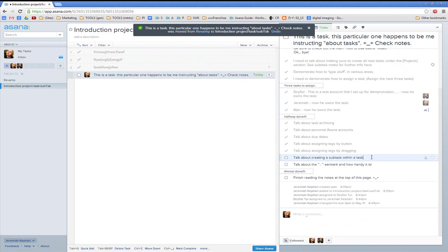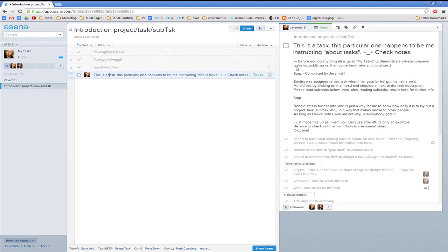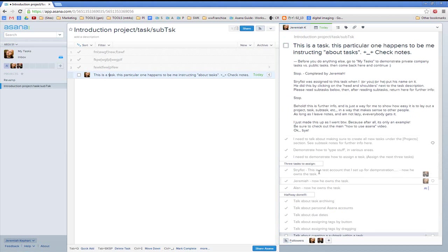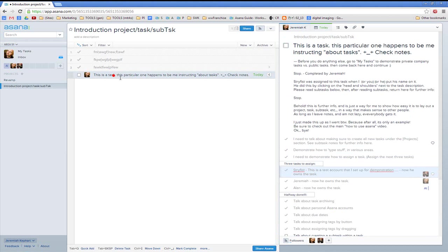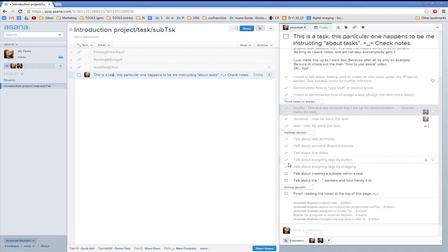Talk about creating a subtask within a task. These are all subtasks within a task. This is a primary task, and these are subtasks within that task. This is a subtask, that's a subtask, and this is a primary task. Done talking about that.